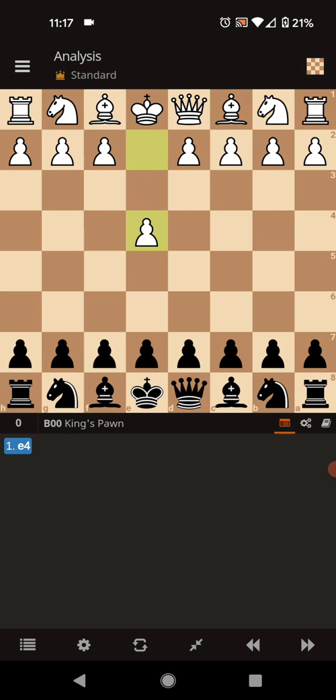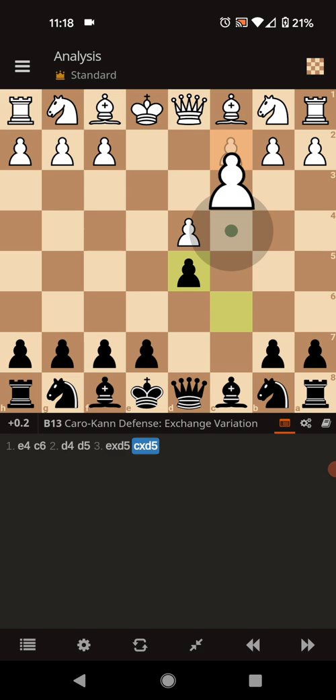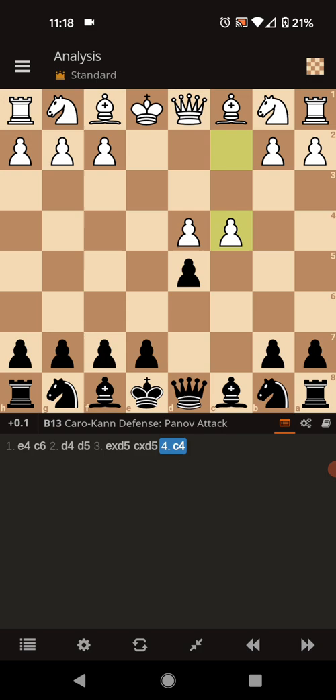The regular Panov is E4, C6, D4, D5, E takes D, C takes D, and then the actual Panov move, C4. In the accelerated Panov, the C4 push comes on move two.